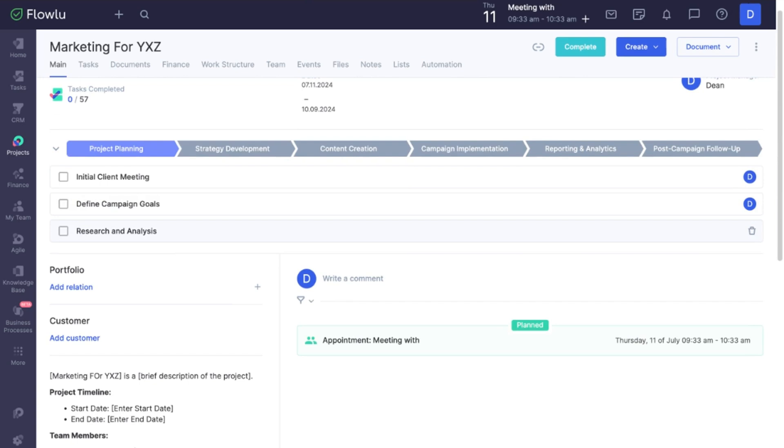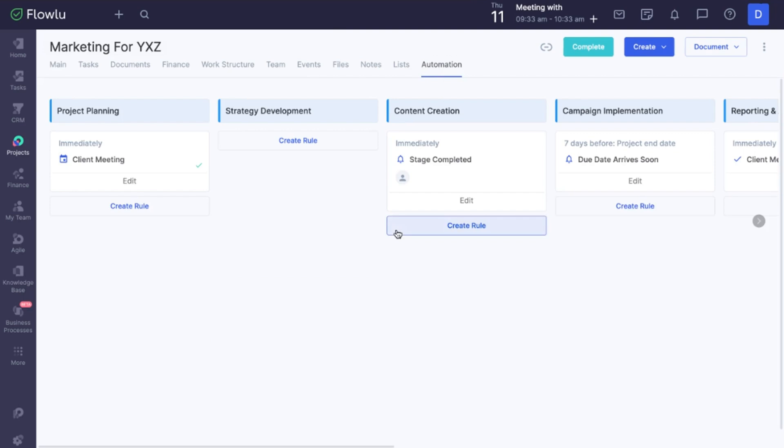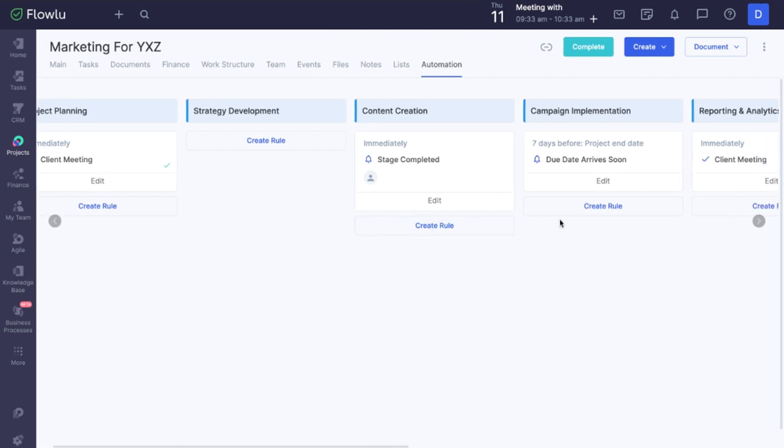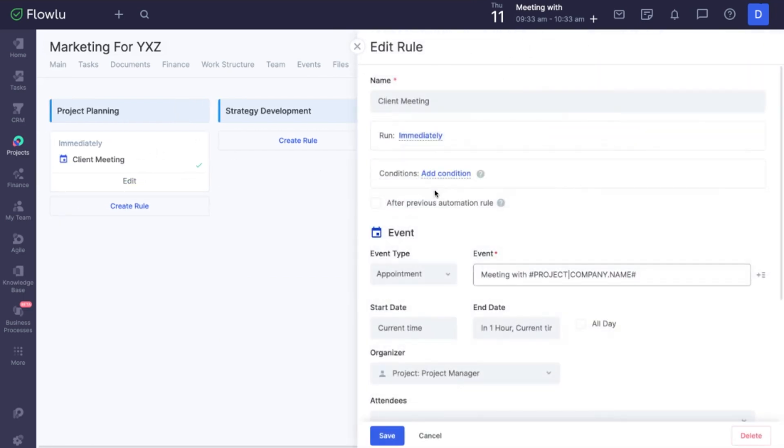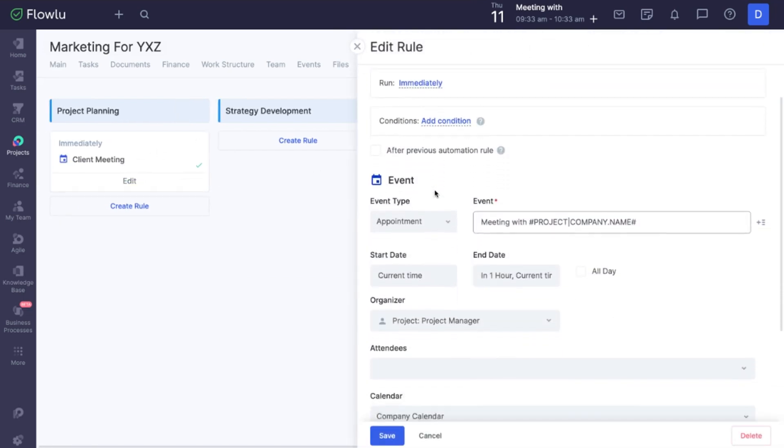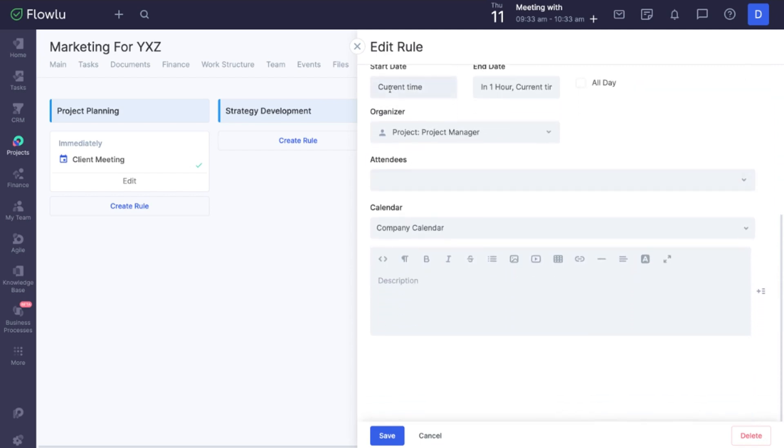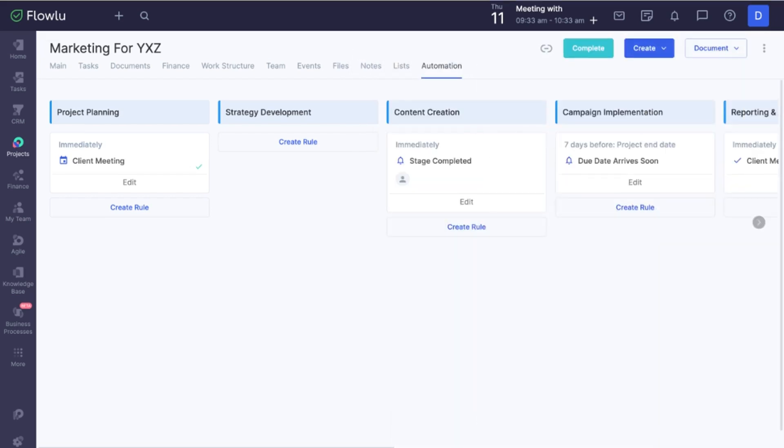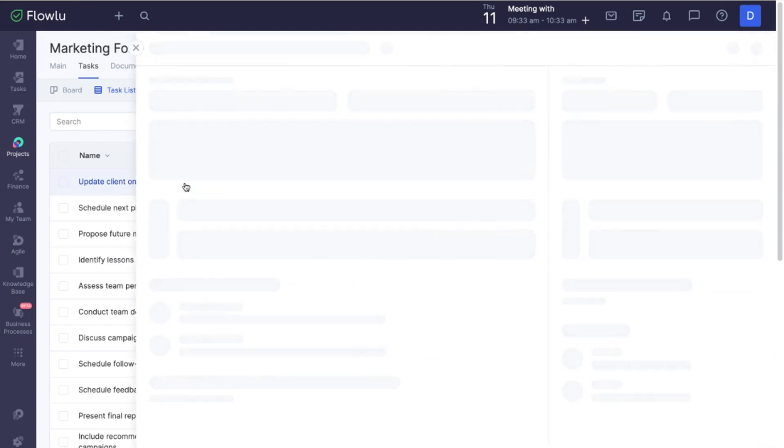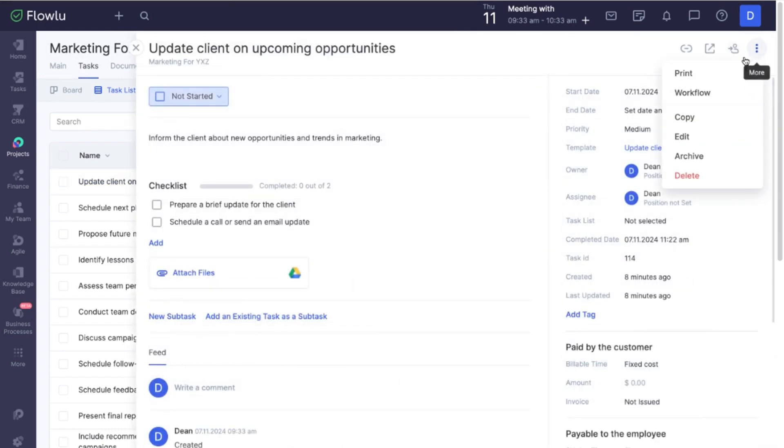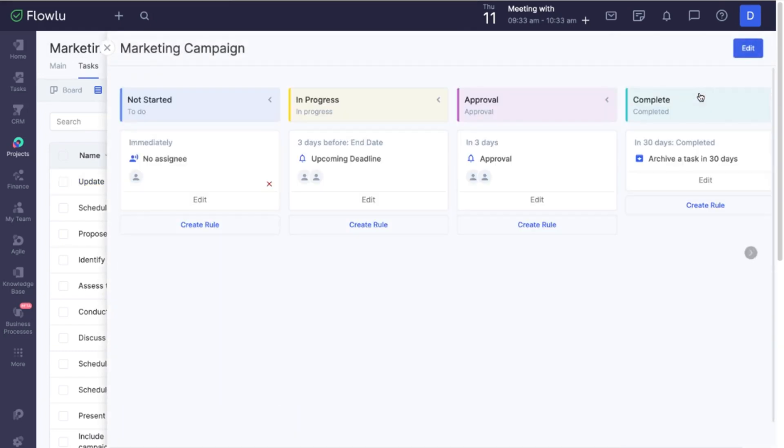Remember that project automation can be adjusted by going to the Automation tab. Specific automation can be found by clicking on the task card, then the three dot button workflow. Click Save.